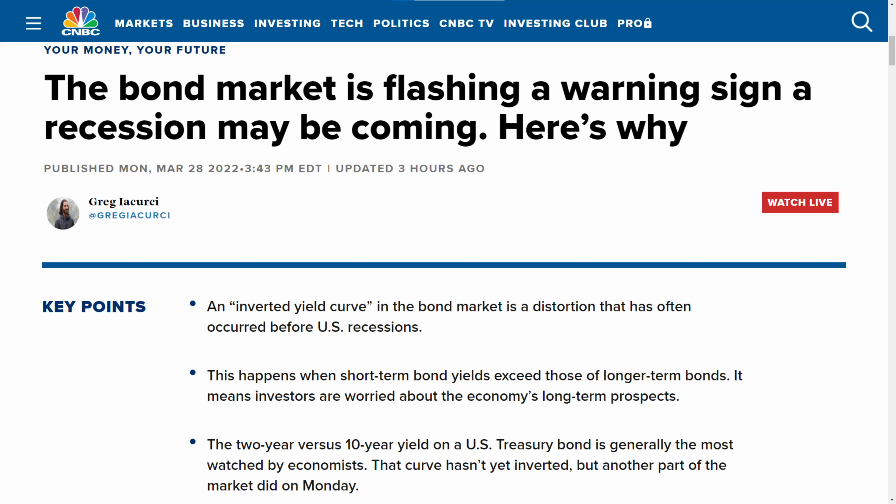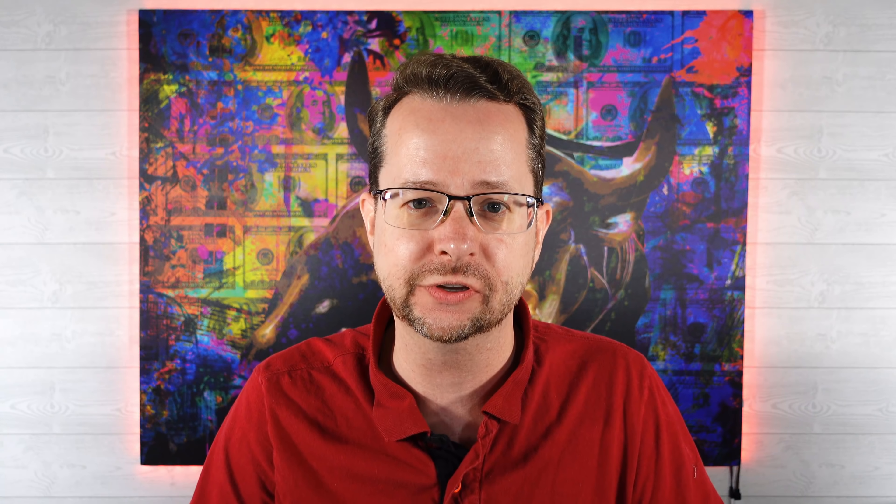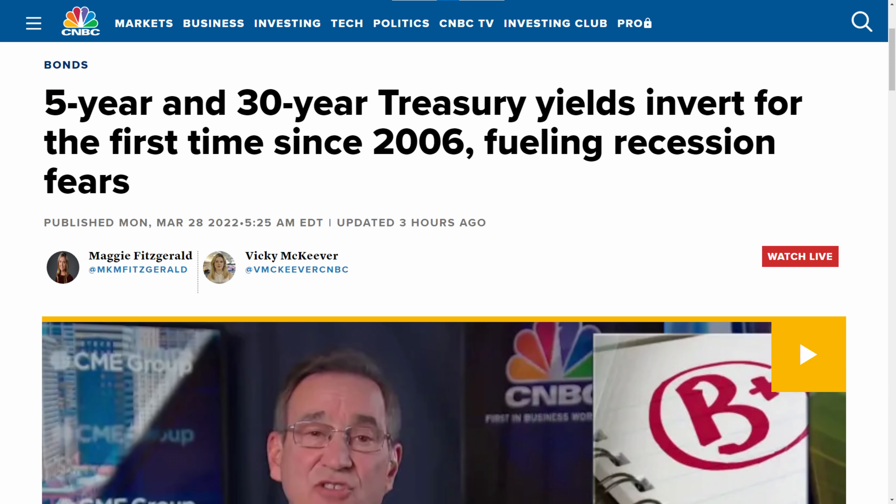First up, the bond market is flashing a warning sign for a recession that may be coming soon. The reason is because of this thing called an inverted yield curve. The 5-year and 30-year treasury yields inverted for the first time since 2006. That's right, it is the first inversion since the 2008 financial crisis. This is a major warning sign for the stock market.